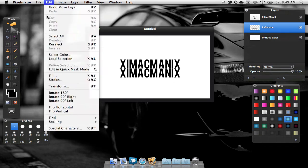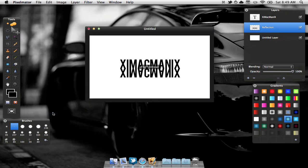Then we are going to go to Edit, Flip Vertical. As we can see, it looks like the text is now upside down.